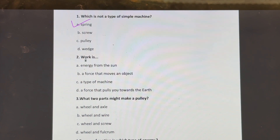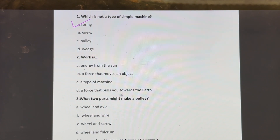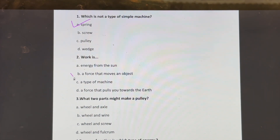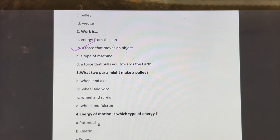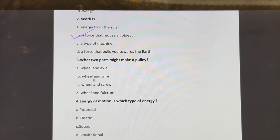Second question: what is work? Is it energy from the sun, a force that moves an object, a type of machine, or a force that pulls you towards the earth? The correct answer is a force that moves an object.